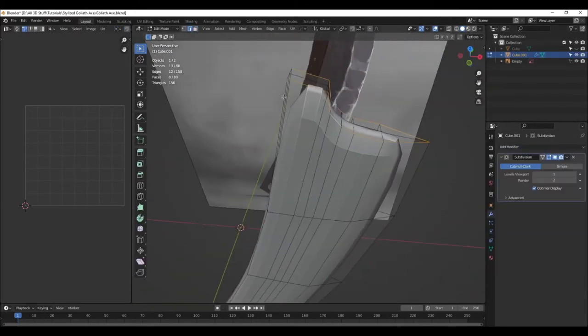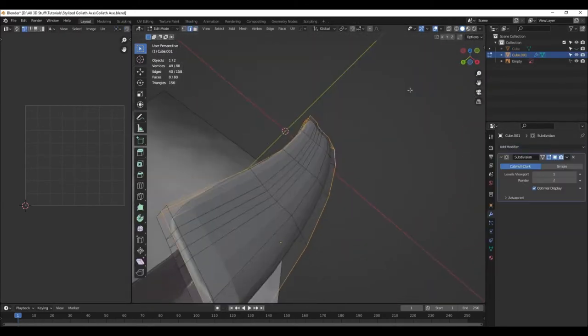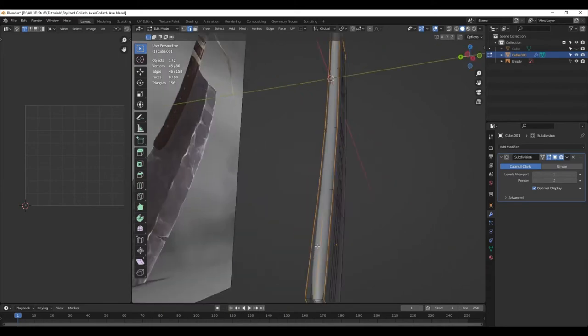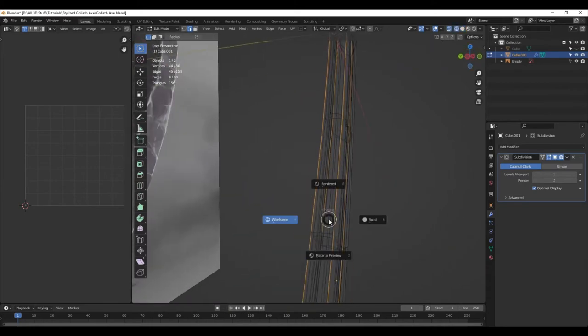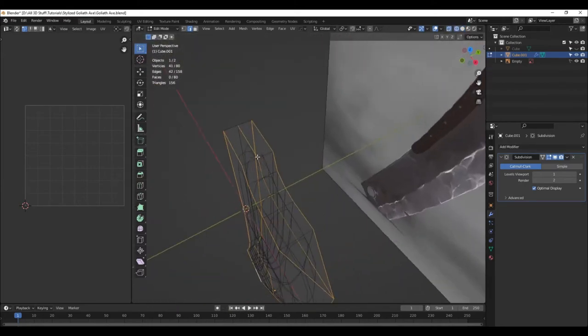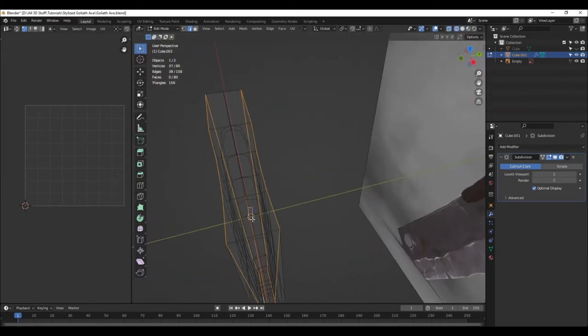Here I have added a subdivision modifier to see the edges which I have to crease in order to retain the same shape.